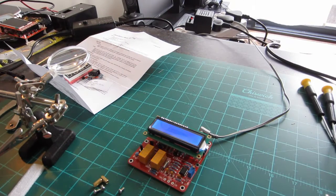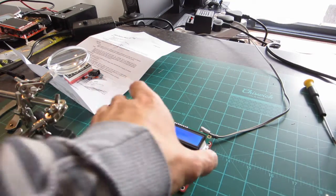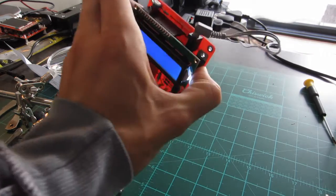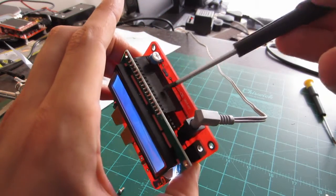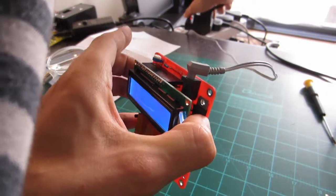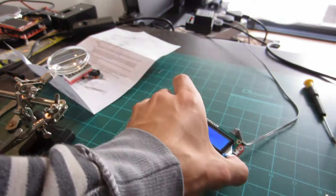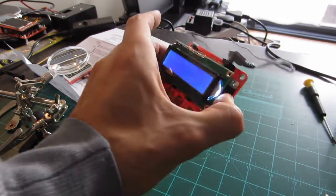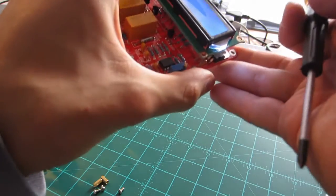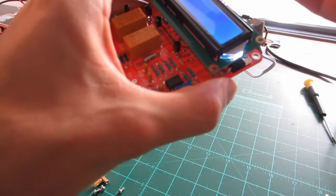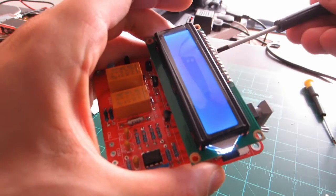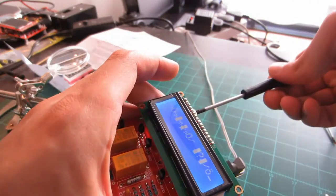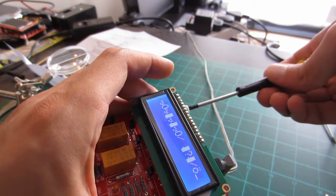All right guys. So I think I have it connected now. I just put on an extension on the header over there. And it looks like something is on the screen, but it's very, very faint. So I'm going to try and adjust this potentiometer over here. Ah, there we go.